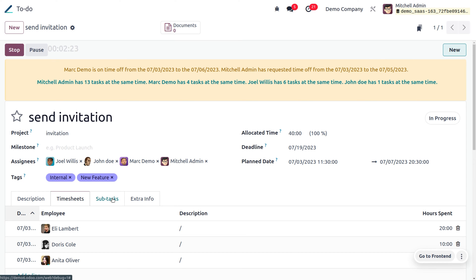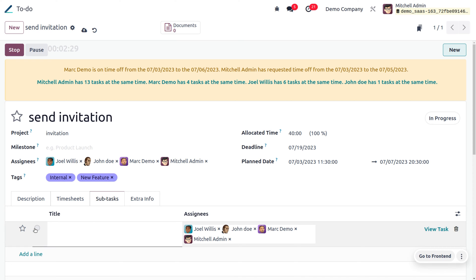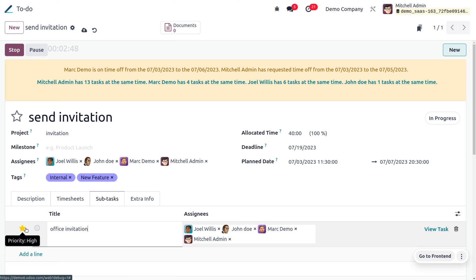If you want to add a subtask, click 'Add a Line', which lets you create a subtask. Give it a name, such as 'Office Invitation'. You can also set it as a favorite or set the priority.